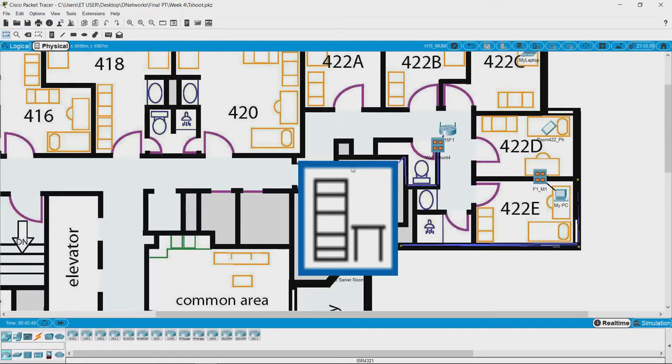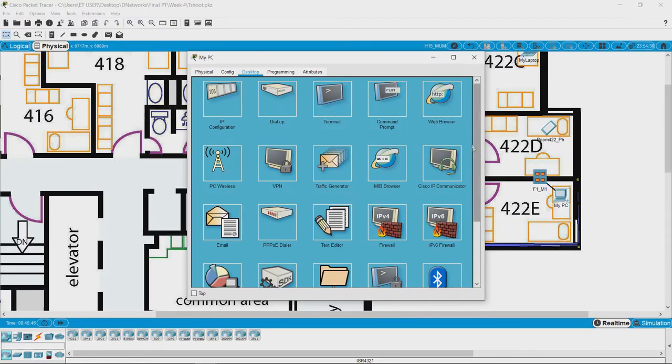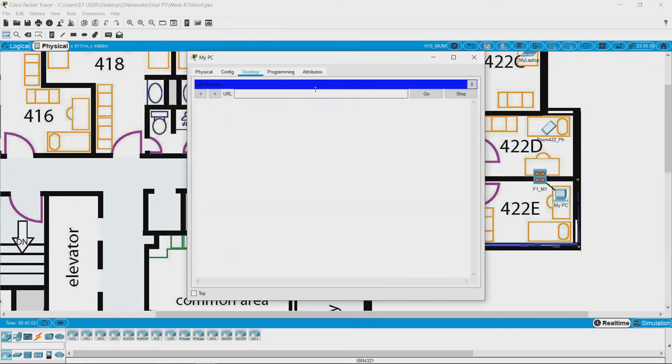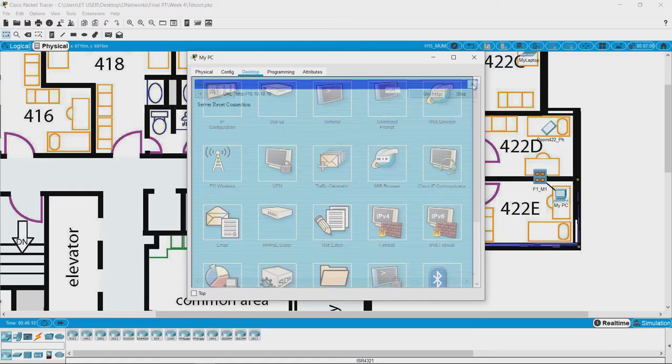Let us go to the physical scenario and maybe let us try with this PC. We know that the address of the institute web server is 10.10.10.10 and if we open the browser and try to open the web page using 10.10.10.10 it says server reset connection. The first thing that we can do is check the physical connectivity of the system.